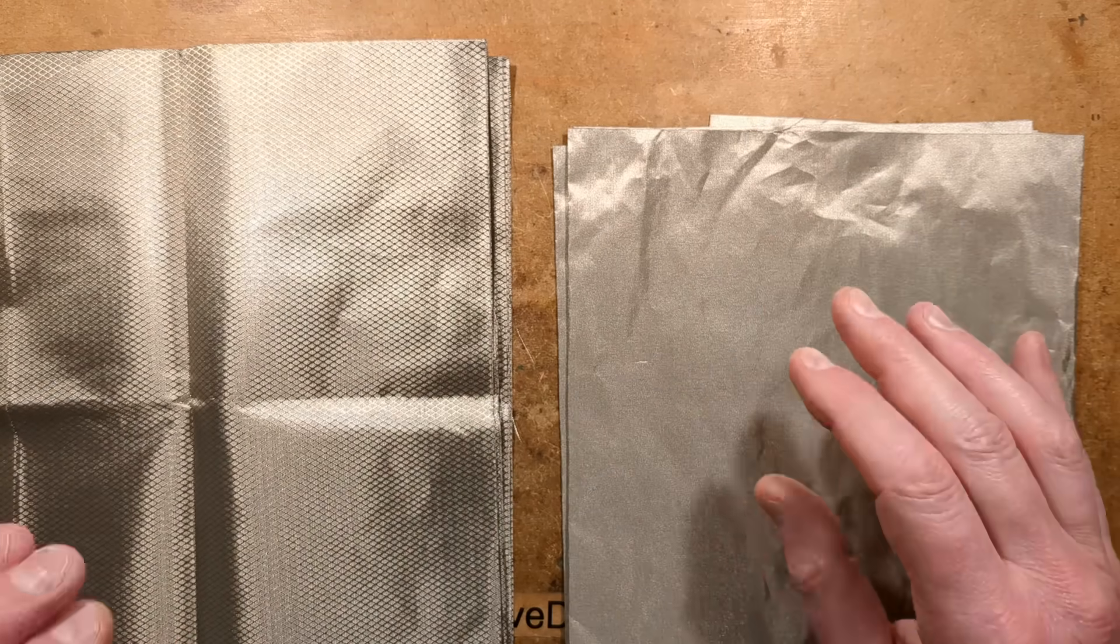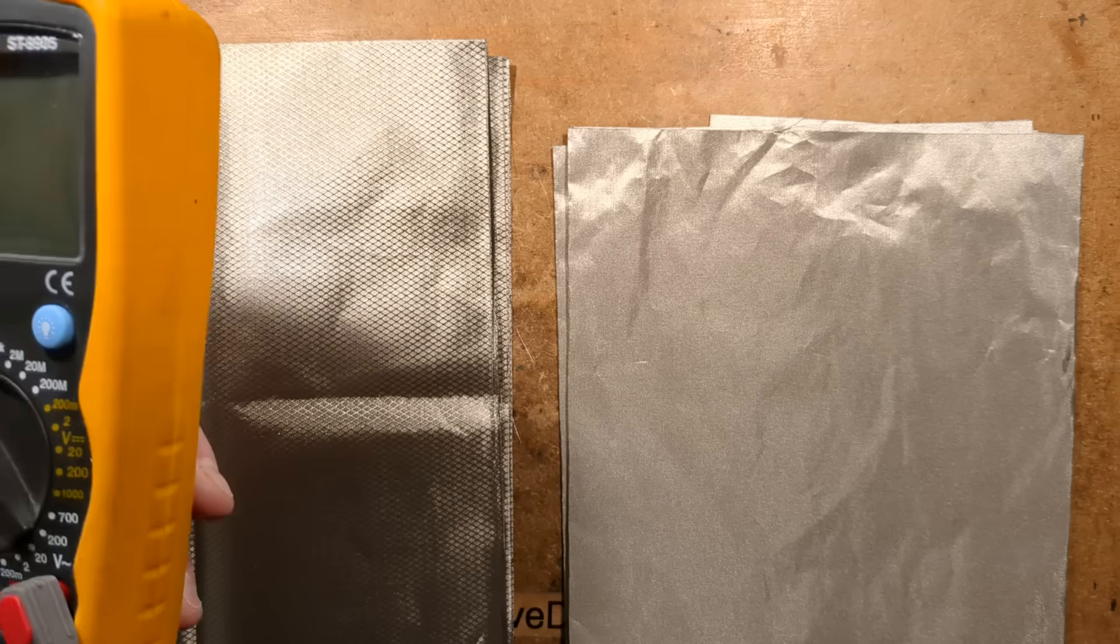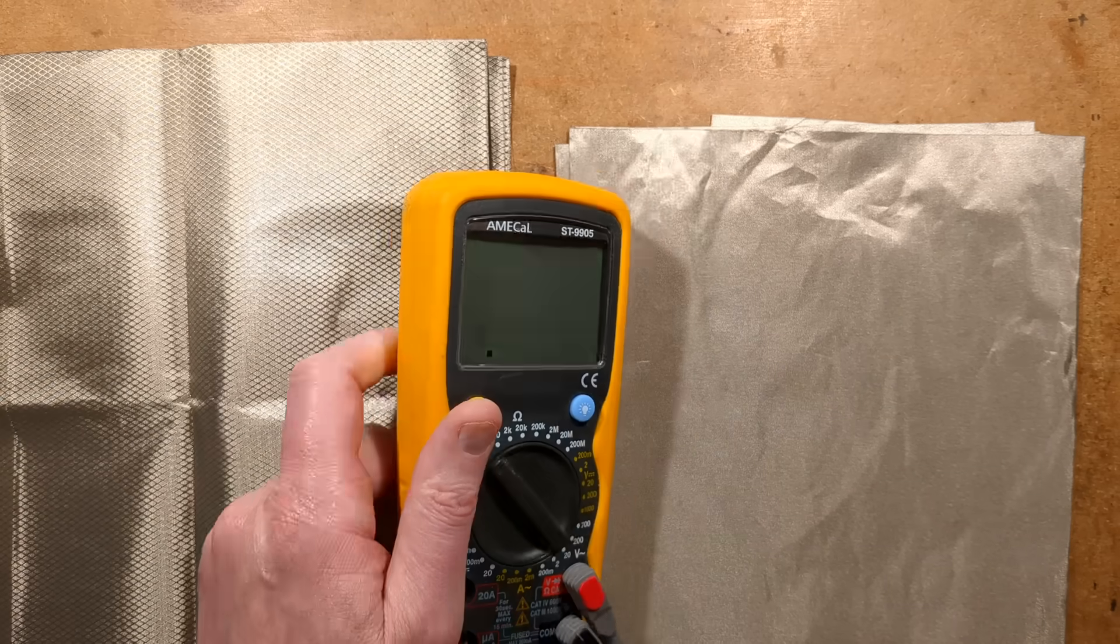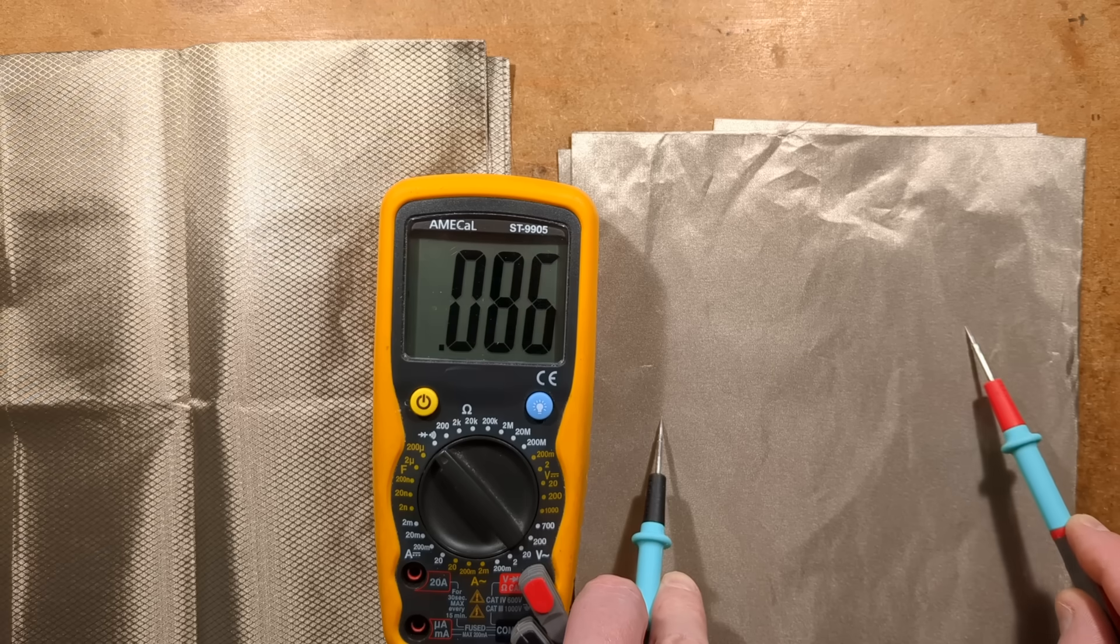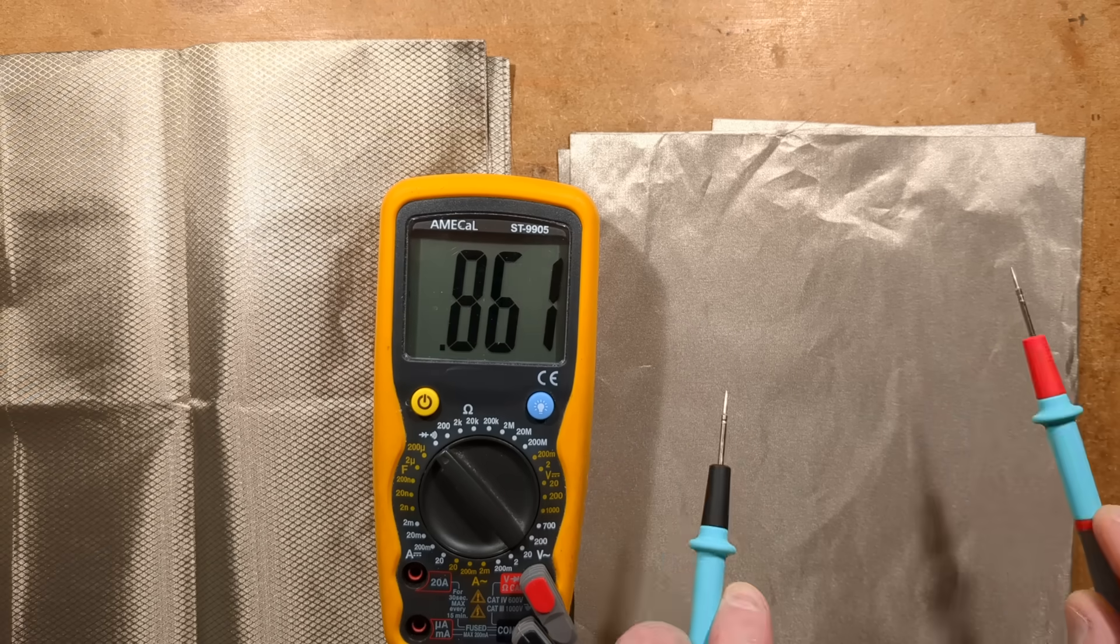If I bring in a meter and I set it to just the continuity test, it's super low resistance.